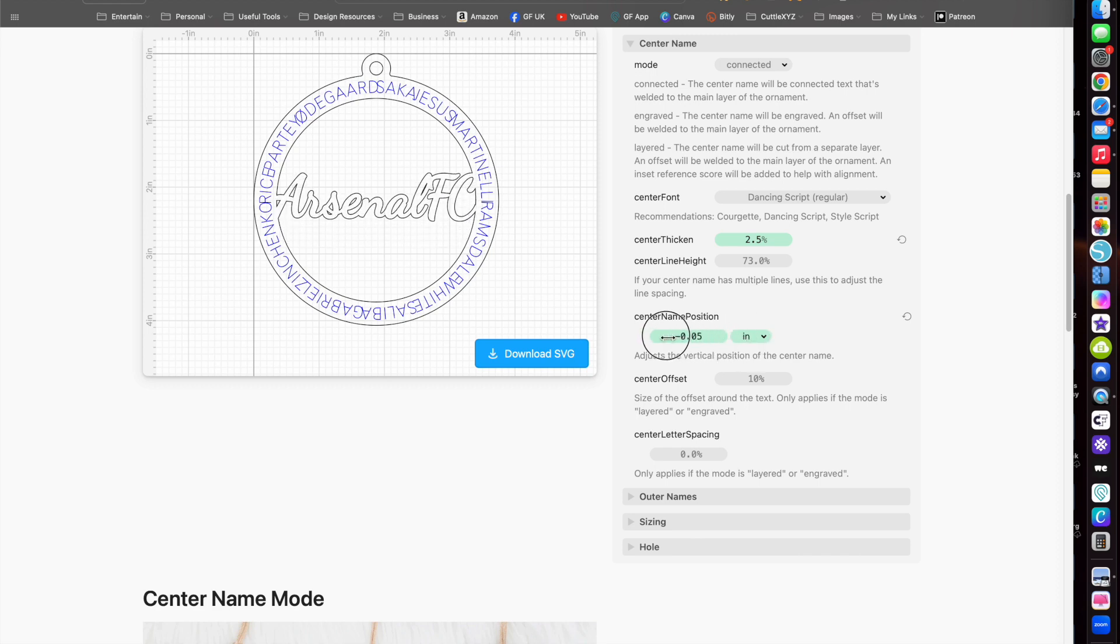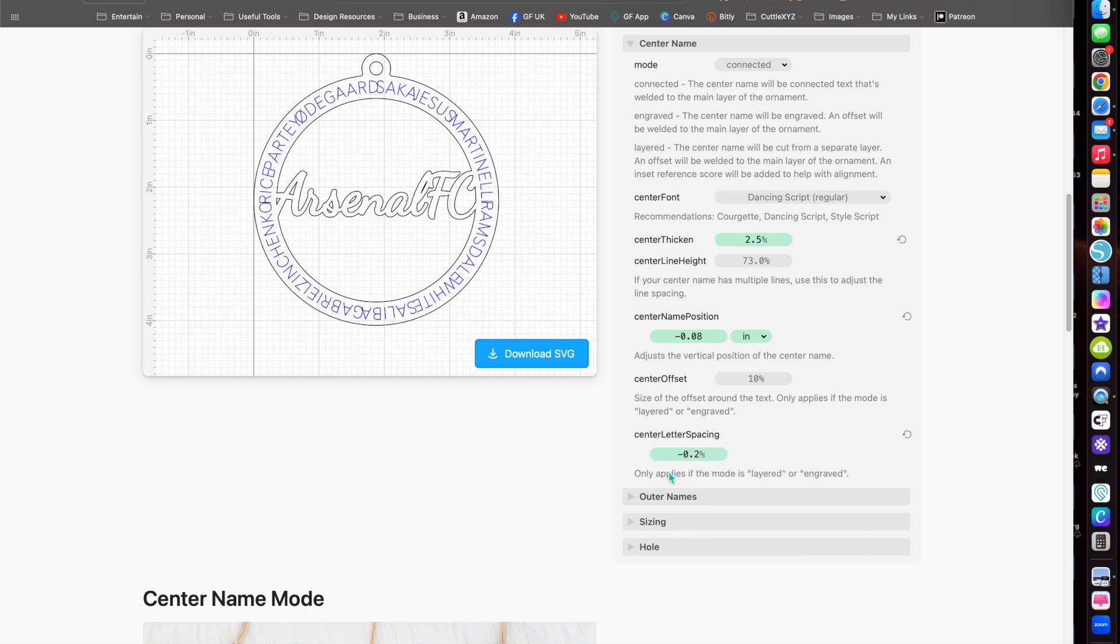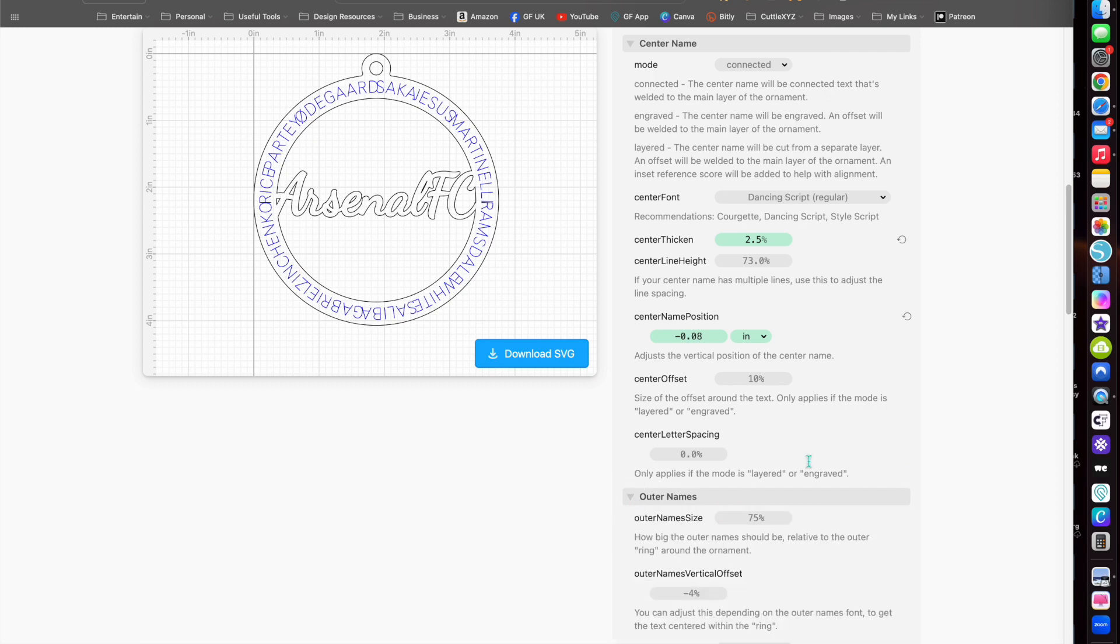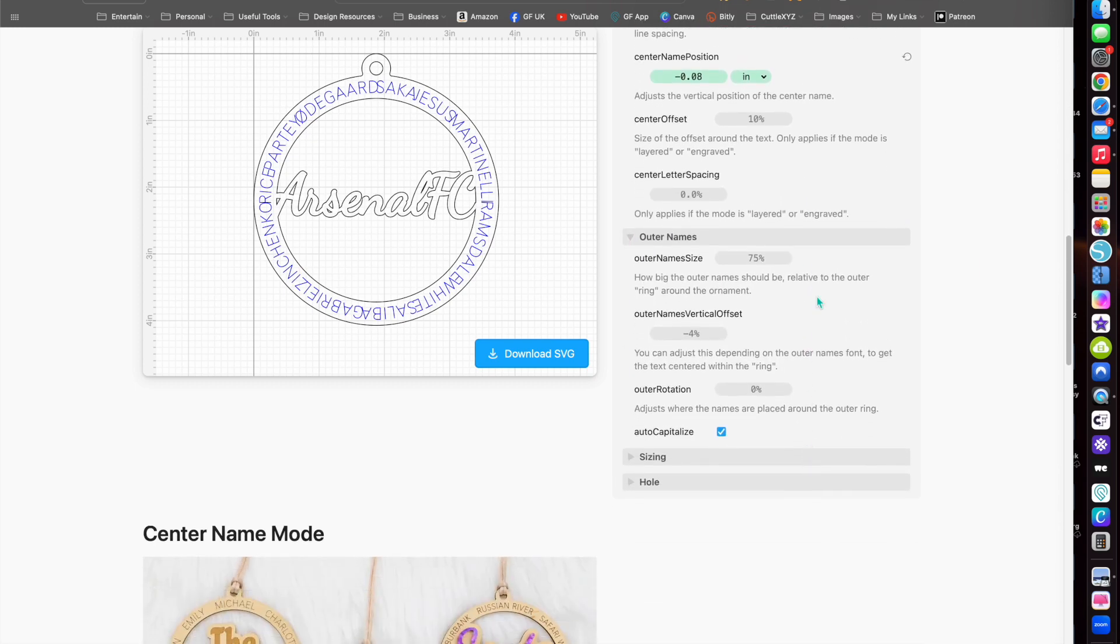You see here as well you can adjust the position of the main line here as well, so adjust it accordingly. Spacing the letters will be affected by how many lines you have as well, so these are all different aspects you can change based on what you've written.